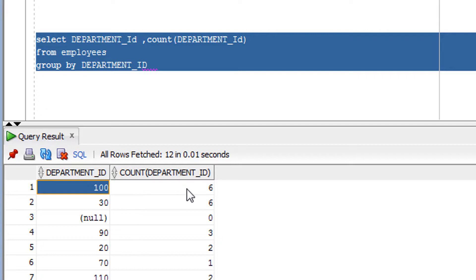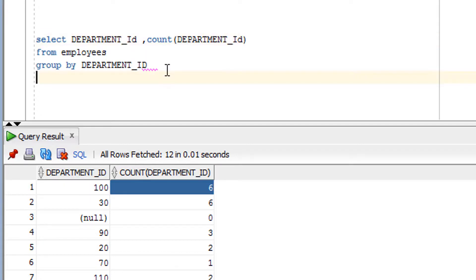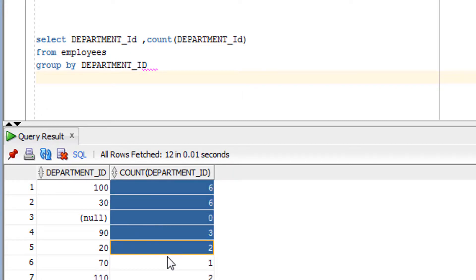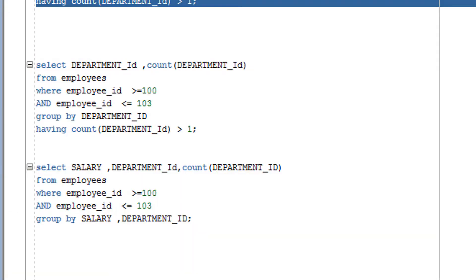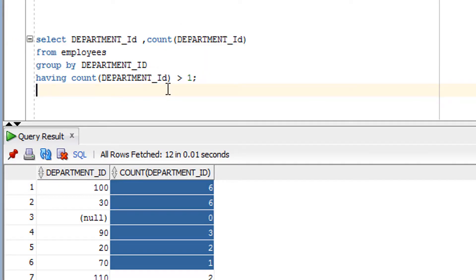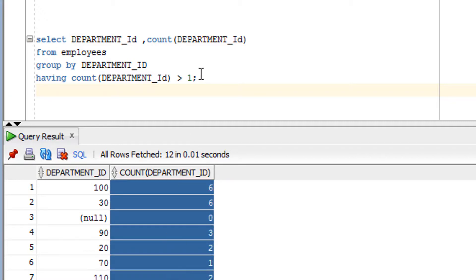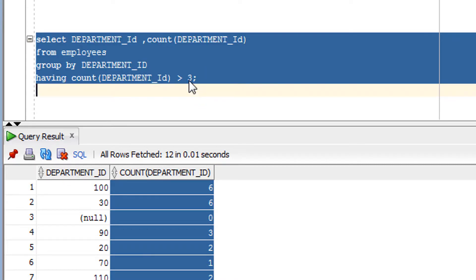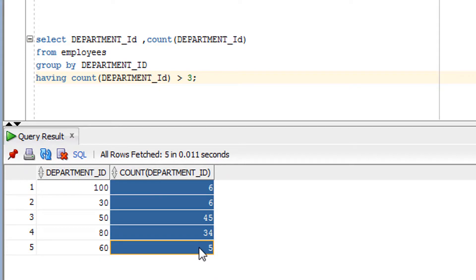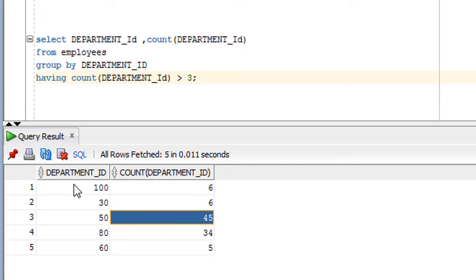My requirement is: give me those departments which have a number of employees greater than 3. I can do this with the HAVING clause. The query filters the GROUP BY values and looks for rows where the count is greater than 3. This gives those departments which have more than three employees — that is how the HAVING clause works.